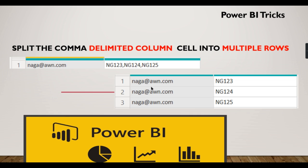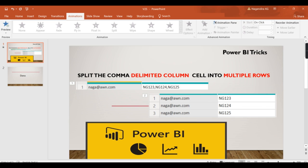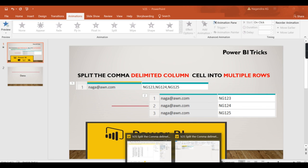For this employee, it has to be converted into rows: NG123, 124, 125. That is the goal. If you want to learn how to do this, continue watching. If you're new to this channel, hit the subscribe button right now to learn tricks in Power BI.